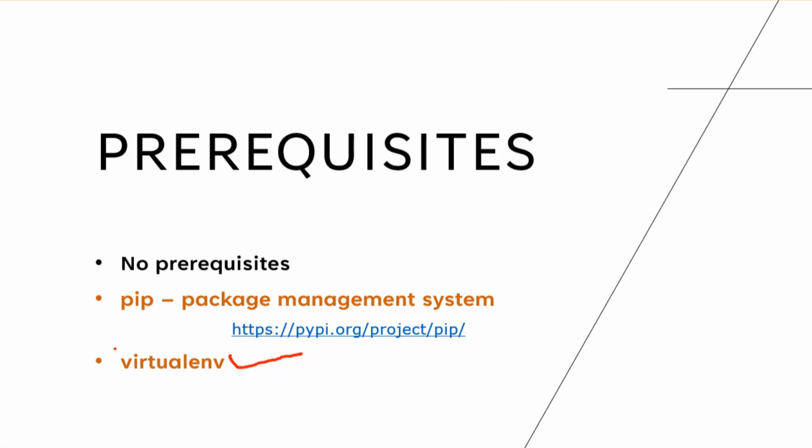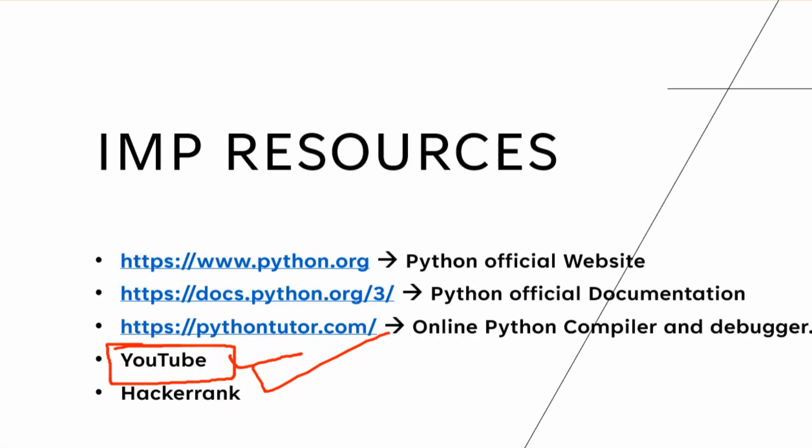So what you do in that case is you create a virtual environment on top of the Python version that's already running. And whatever changes you make, whatever modules or packages you install after that in that virtual environment, are not going to tamper with the base Python version, modules or packages or libraries that are there. So basically it helps you out with that compatibility issue that we talked about before.